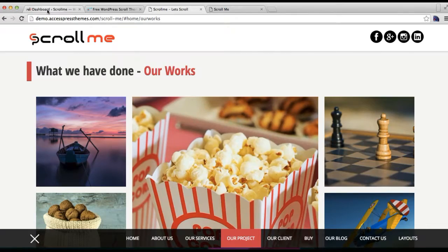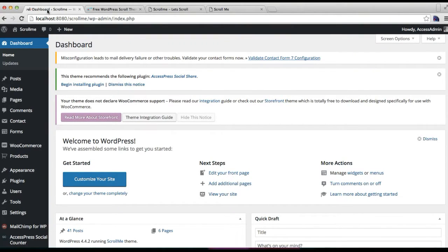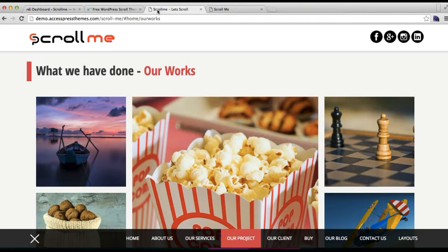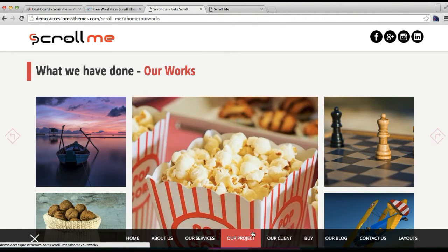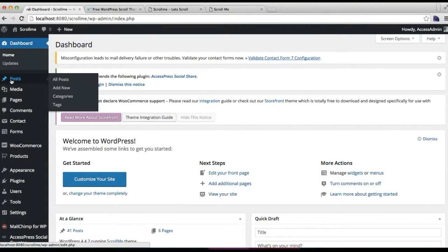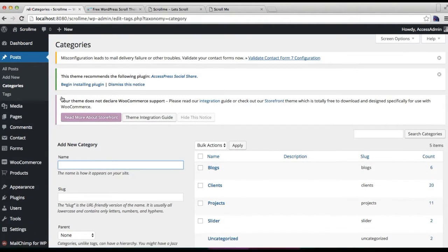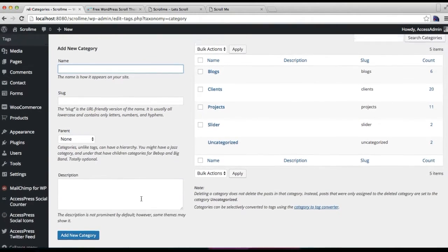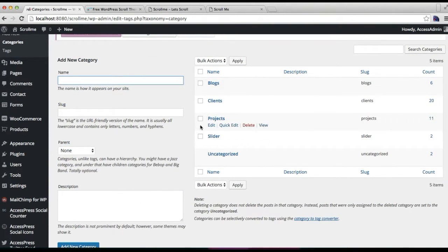First you need to go to your WordPress dashboard. For both the pages you need to make a category and add posts to it, and you need to select that category to show that. So first let me show you how you can configure the 'Our Projects' section as in our demo. For this, go to Posts and click on Categories.